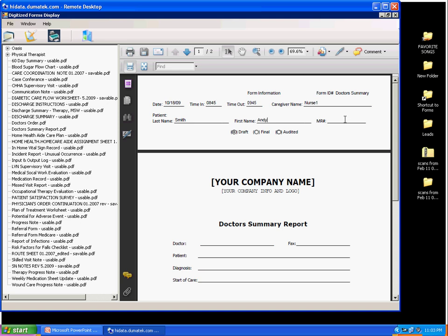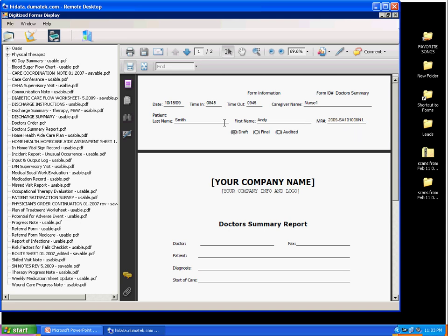I will open the doctor's summary report. Each form will have a quarter page header used by the software to manage each patient's forms. Here I can enter time in and time out, patient's last name and first name, and medical record number. You can use your own naming conventions.